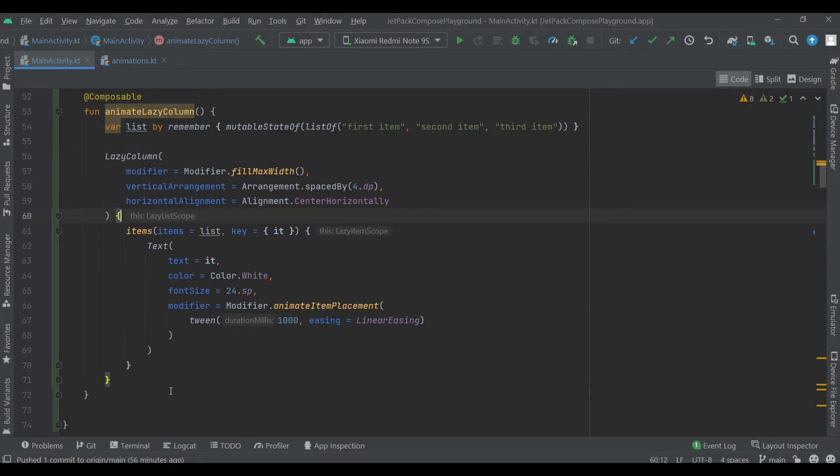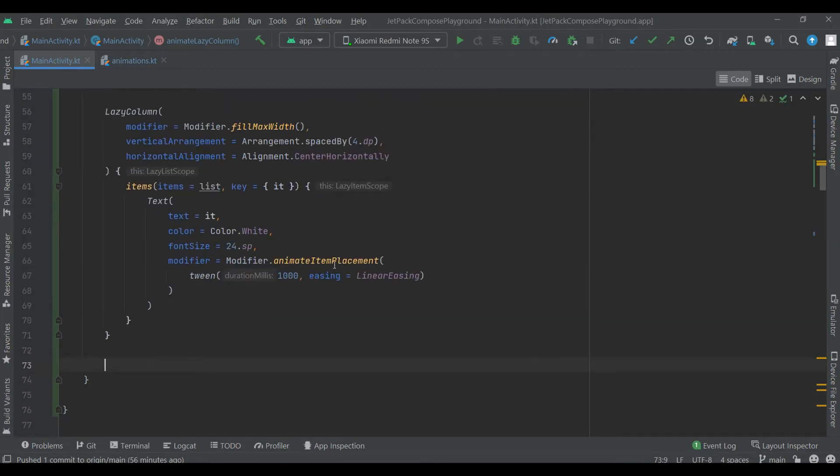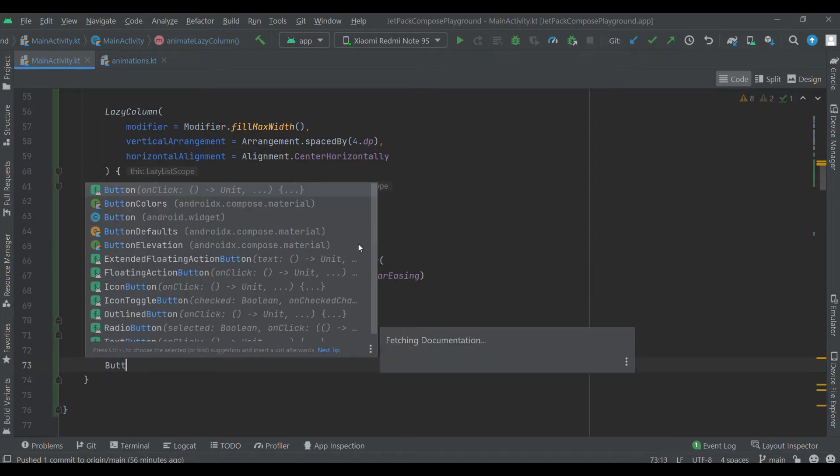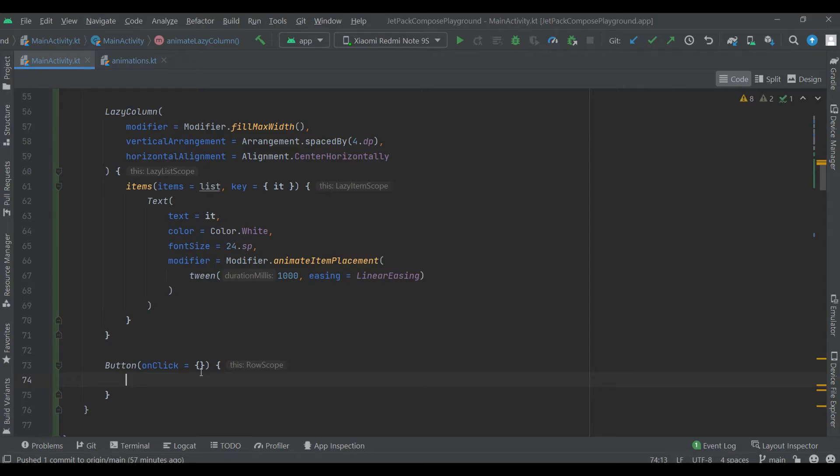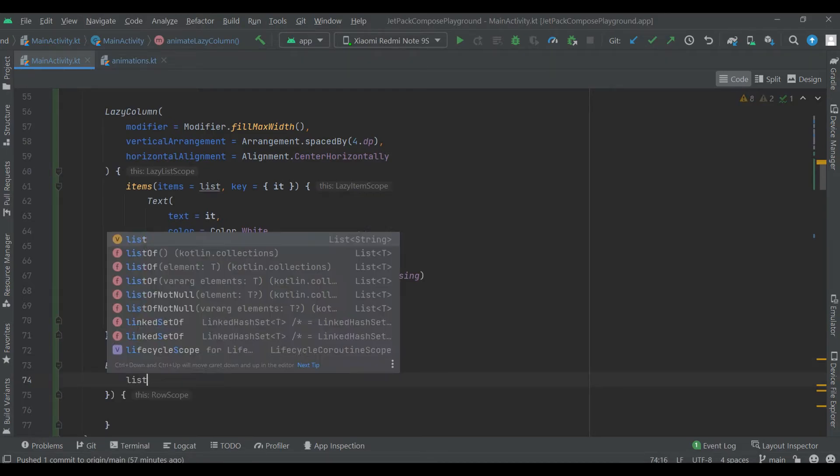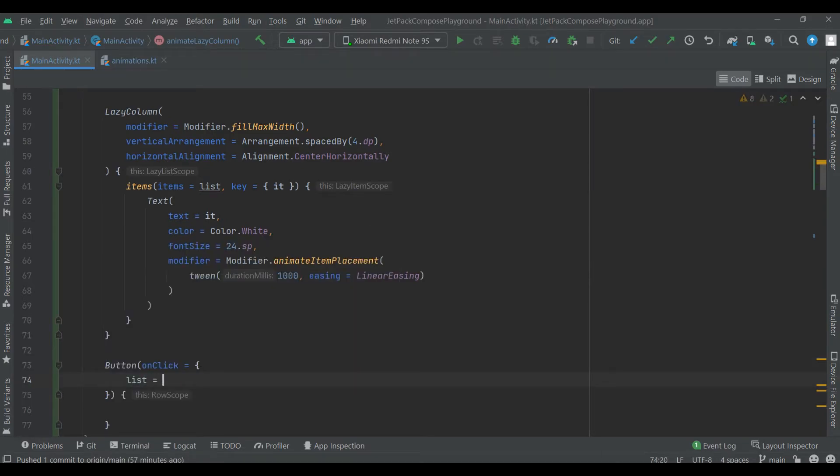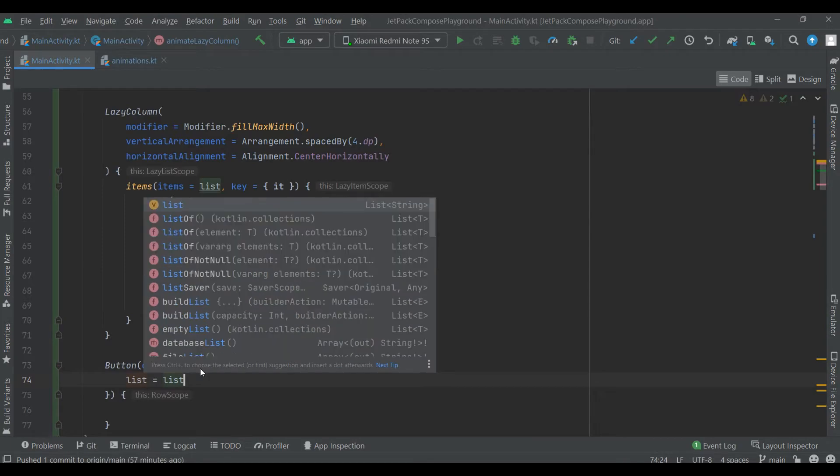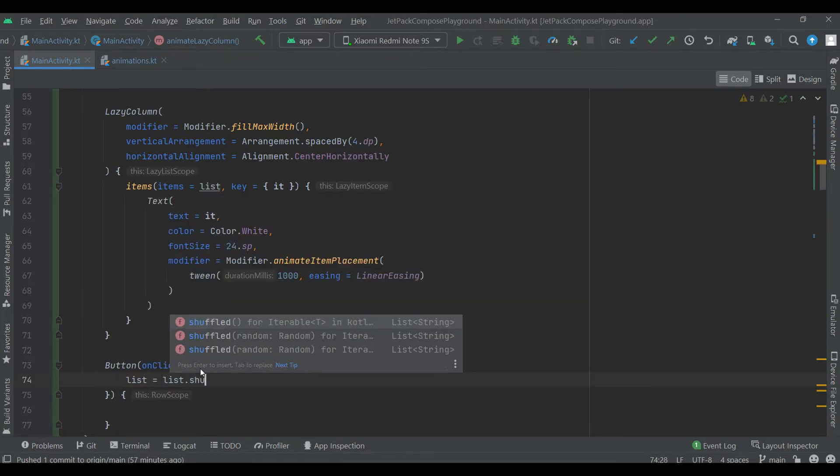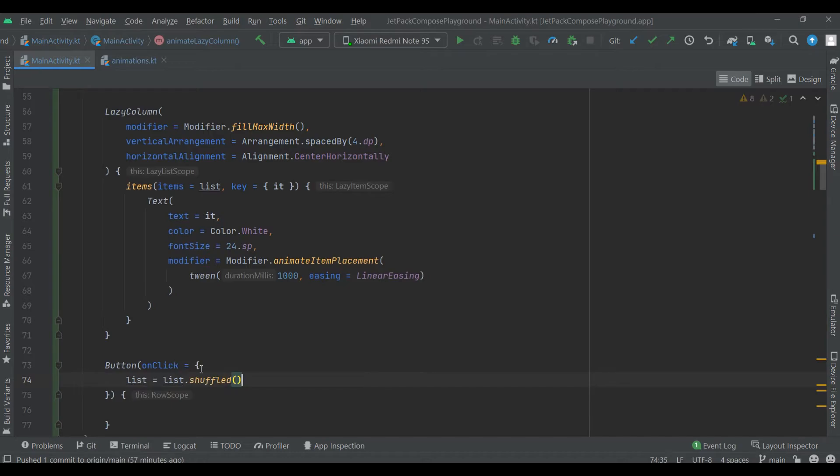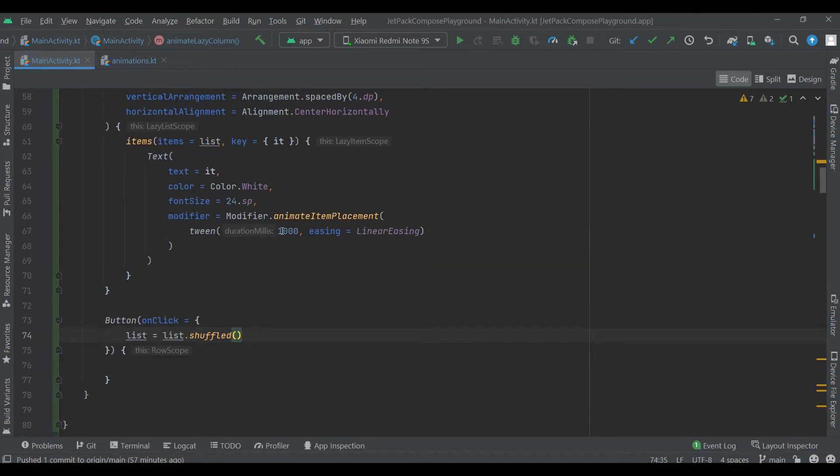We will create button to shuffle items inside list. List is equal list shuffled.